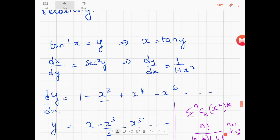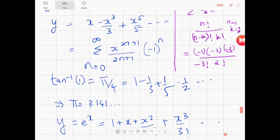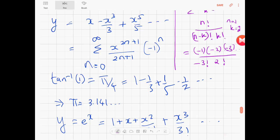For tan inverse x equals y, or x equals tan y, dx/dy equals secant squared y, so dy/dx equals 1/(1 + x²). If you open it up, it's a summation nCk times x^(2k) where n equals minus 1. Working through the binomial expansion gives summation of x^(2n+1) divided by (2n+1) times (-1)^n from n equals 0 to infinity. So y equals x minus x³/3 plus x^5/5 and so on. Then tan inverse 1 gives pi/4, that's 1 minus 1/3 plus 1/5 minus 1/7 and so on, so pi equals 3.141...